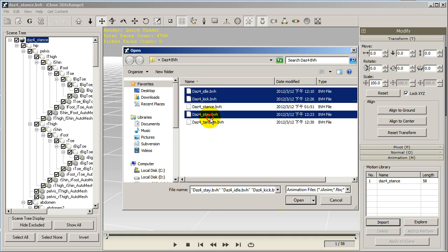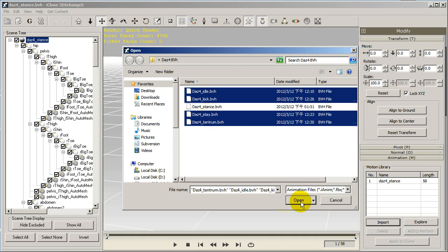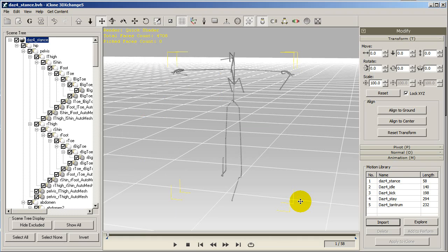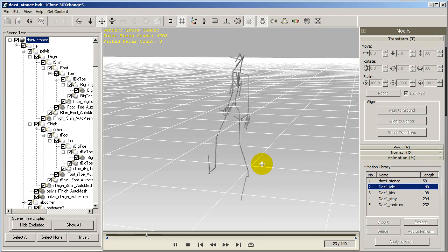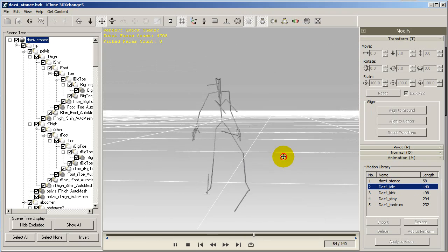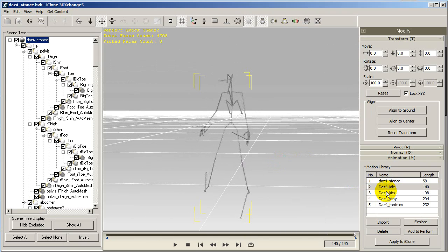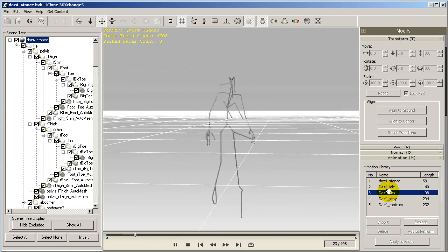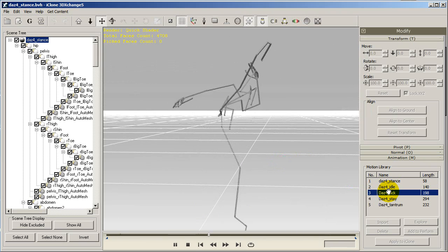You'll see that all of your motions will now display in the motion library. You can simply double-click on any of the motions to preview them, like I'm doing here.